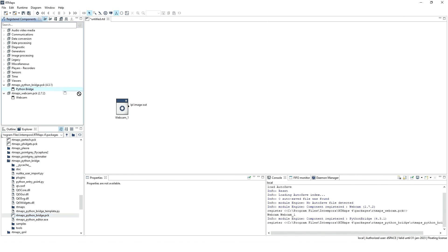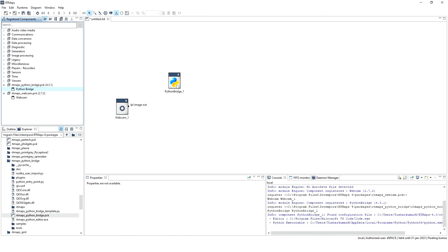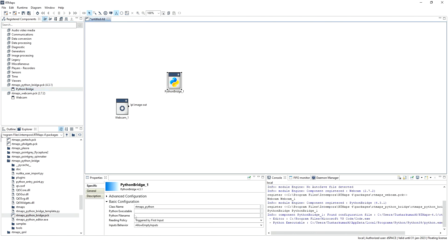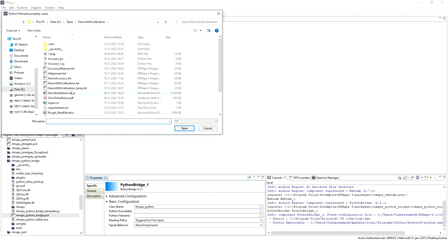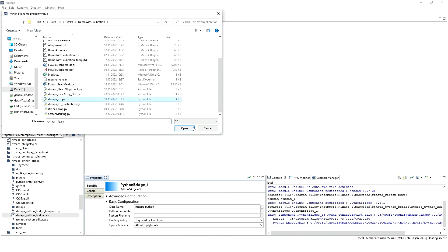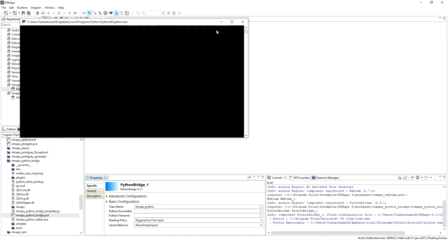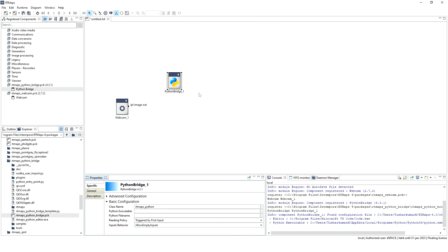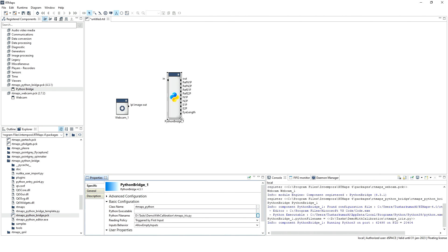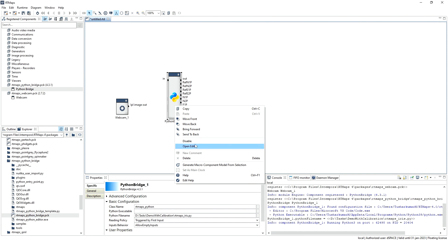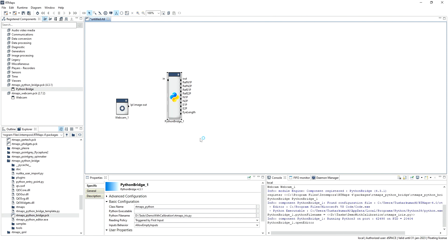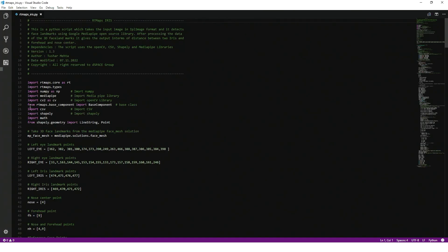Drag and drop the Python Bridge component into the diagram. From the specific properties of the Python Bridge component, one can load their own Python script. The inputs and outputs will be adjusted as per the script written. It is also possible to use external libraries, whether developed in-house or open source, inside the Python script. Here I am using Google's MediaPipe, OpenCV, and other libraries according to my need.